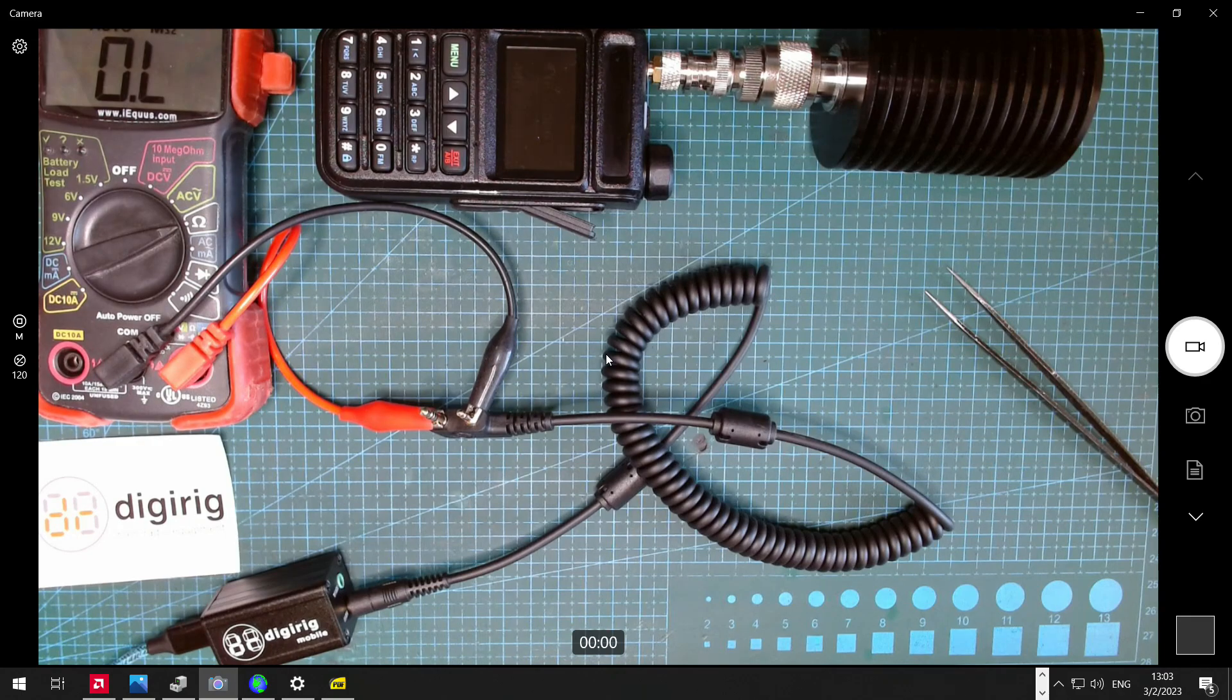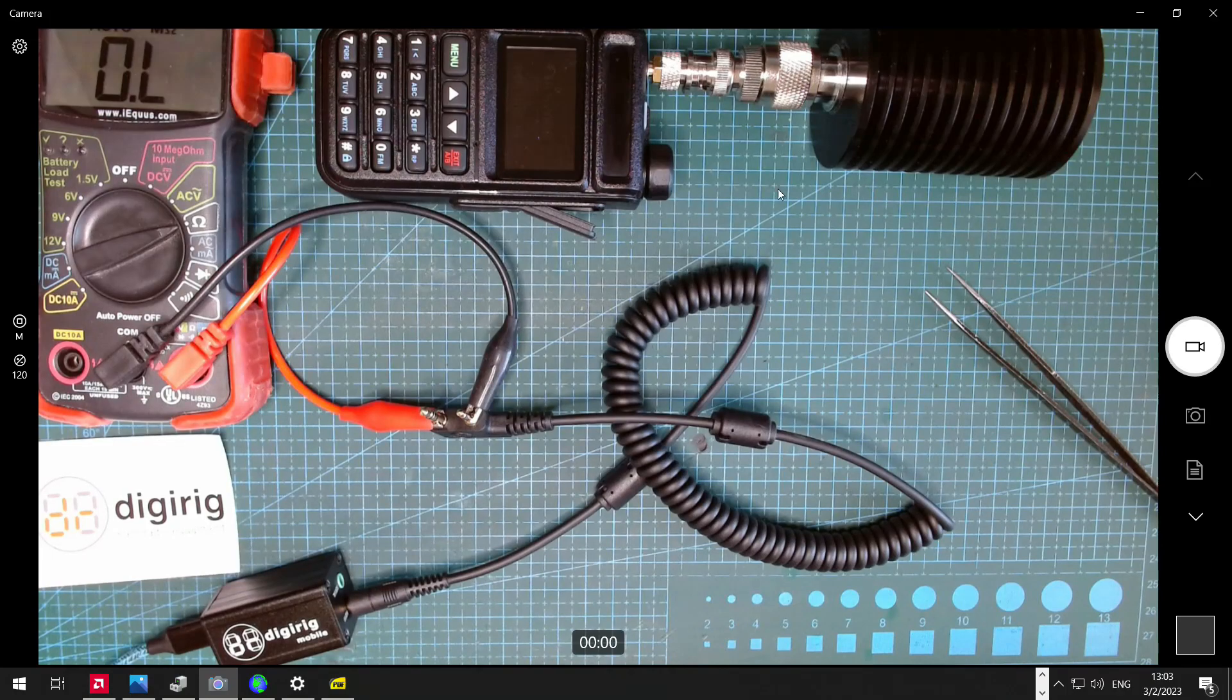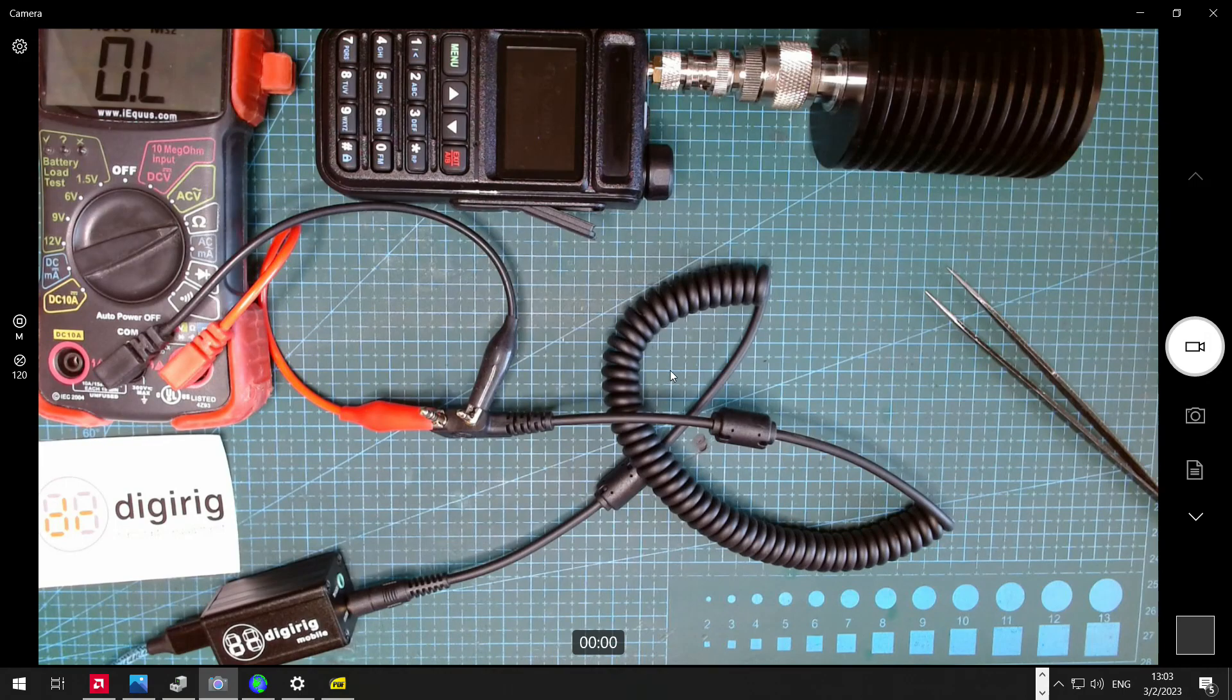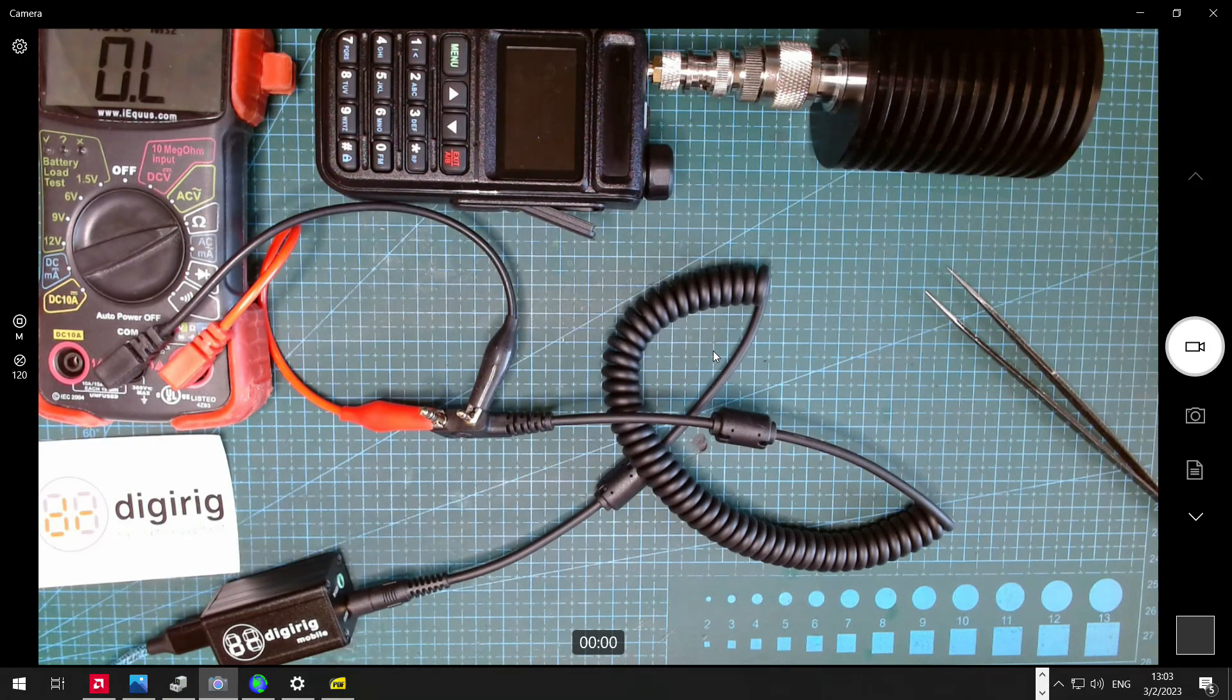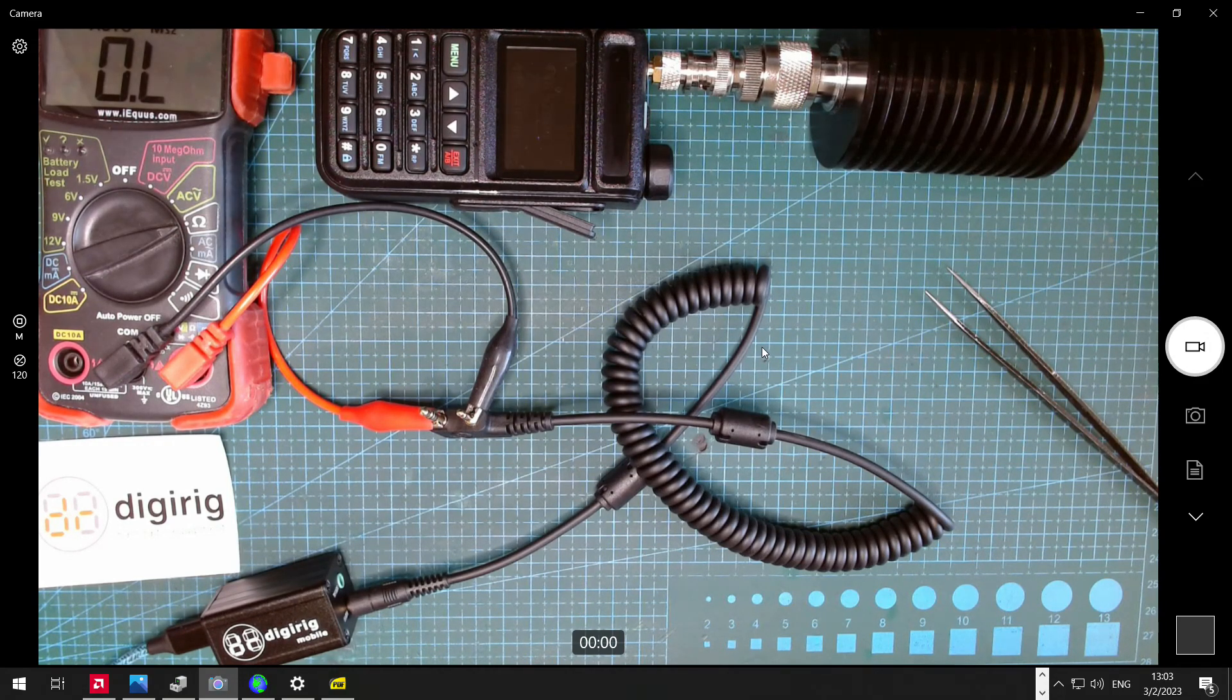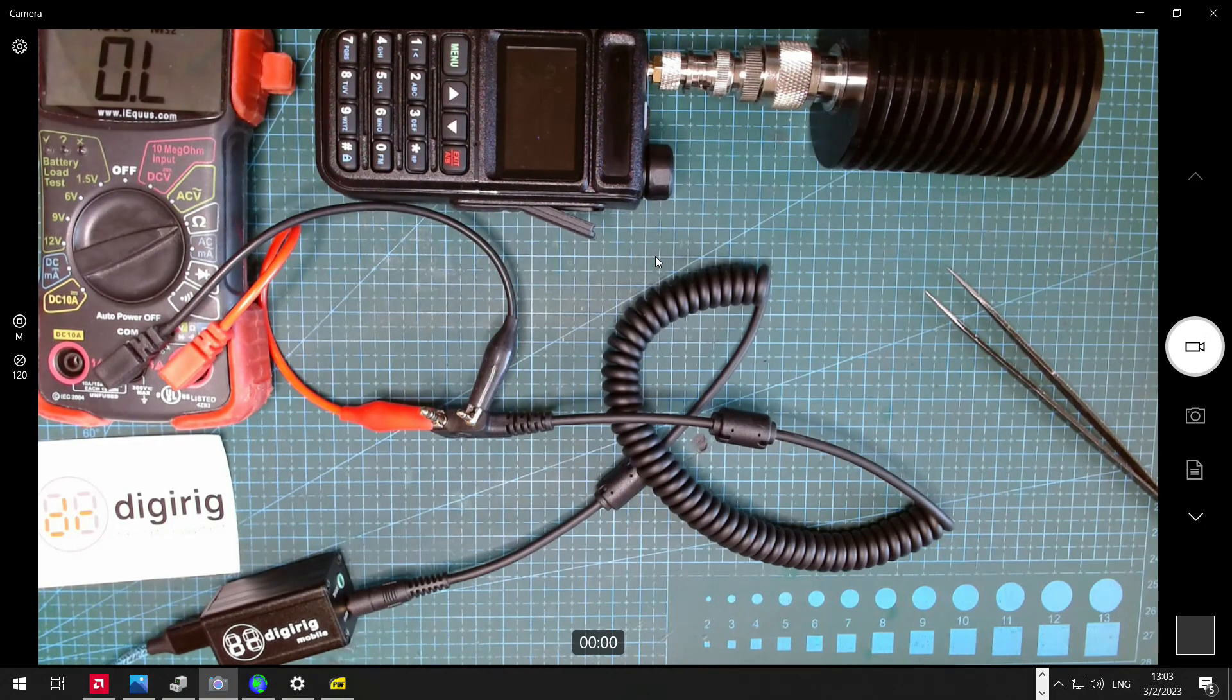So this is basically the testing without any specialized tools that you can do at home if you experience any issues with the PTT control using RTS signal. If you have any issues or questions, I encourage you to post in the community forum at forum.digirig.net. And until next time, 73.